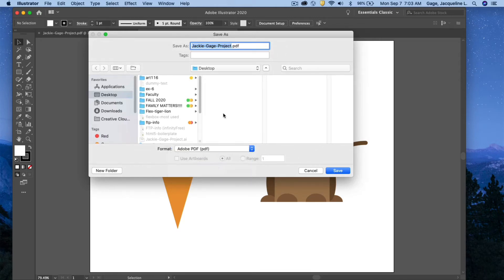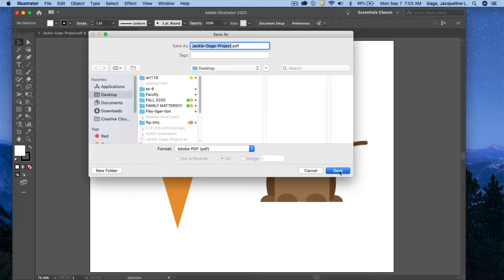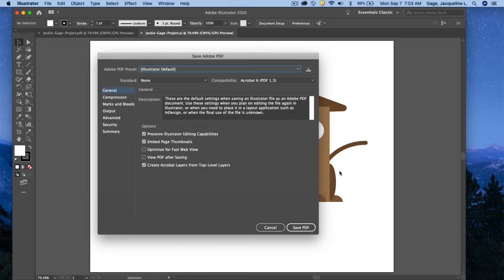Okay, changes the extension to PDF, and I'm going to decide where I want to save it. I'll save it to my desktop, and I will save.